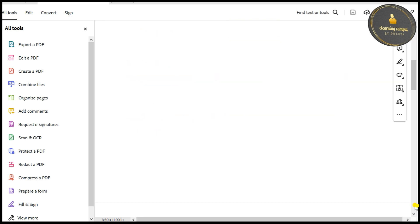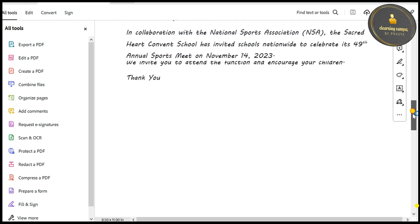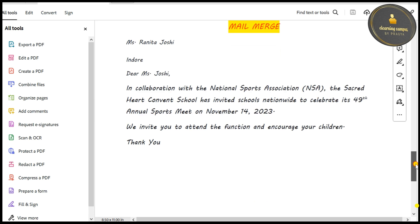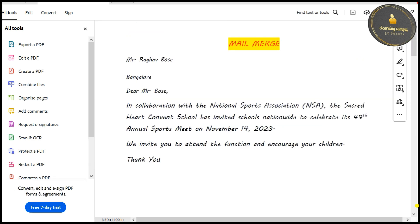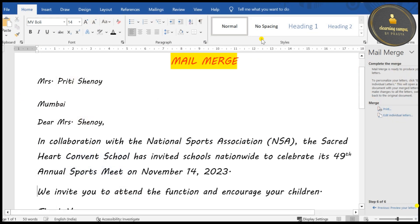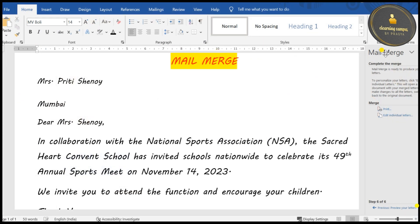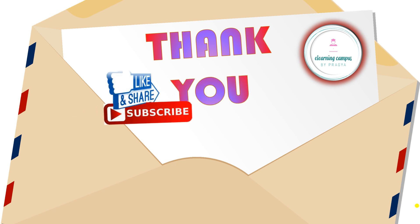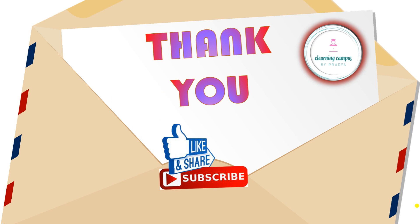You can see the first entry is Raghav Bose, the second entry is Pretty Shenoy with the same letter, and the third page is for Ranita Joshi. This is how we create Mail Merge — you prepare the letter only once and it gets printed for all records. All other video links are in the description box. If you like the video, please share it and don't forget to subscribe. Thank you!